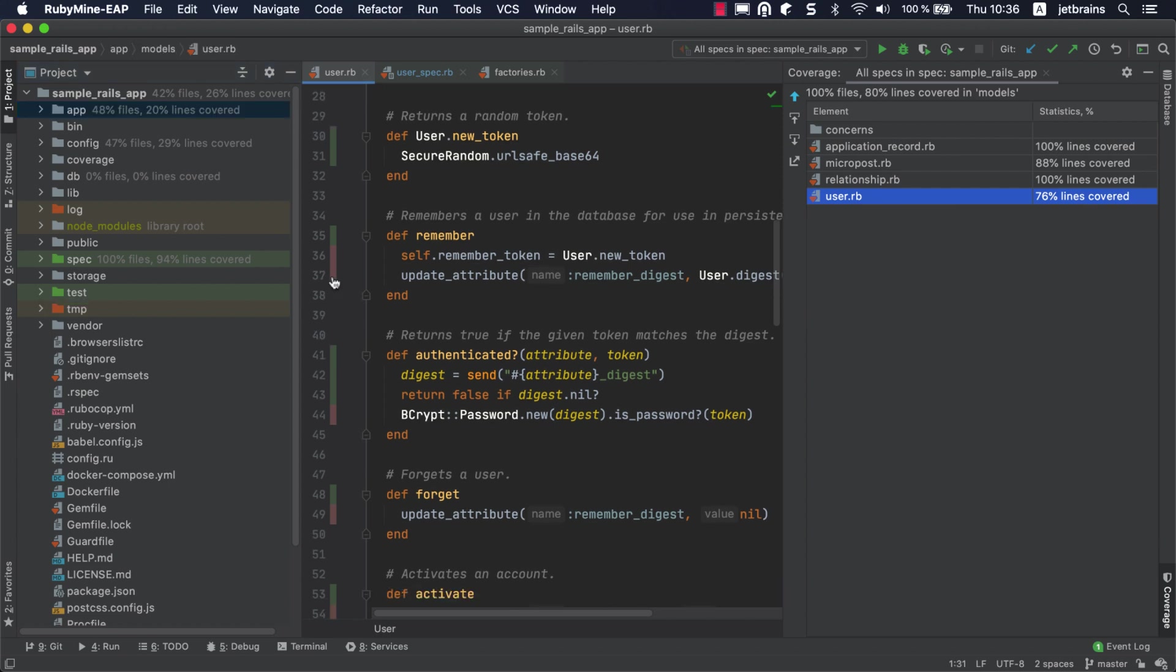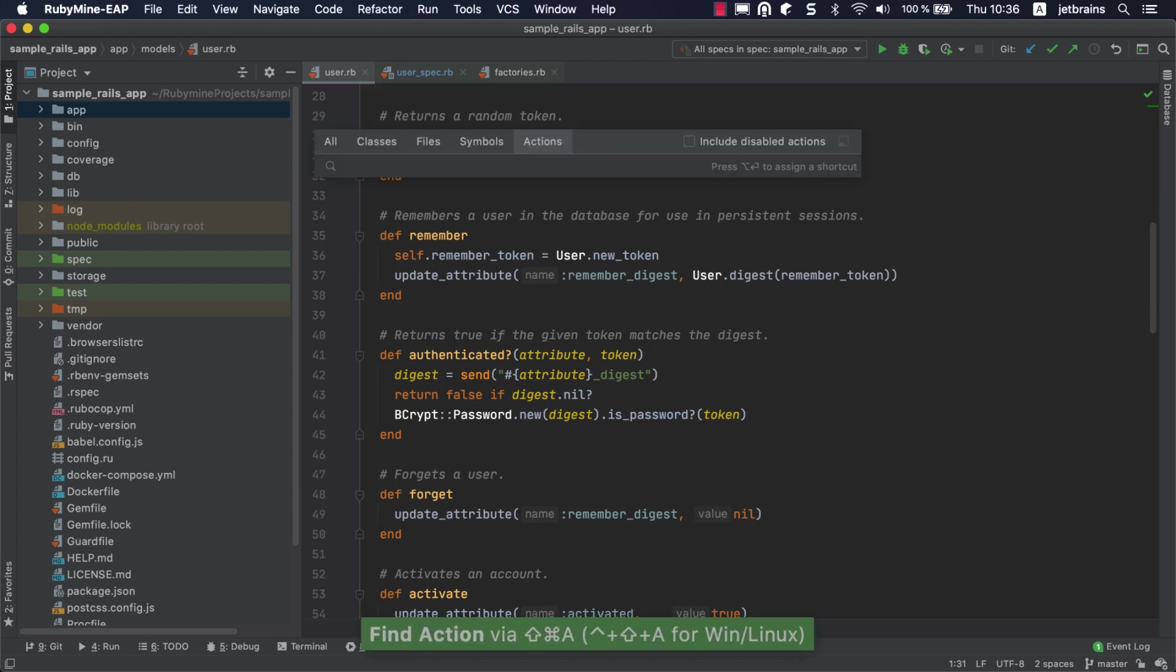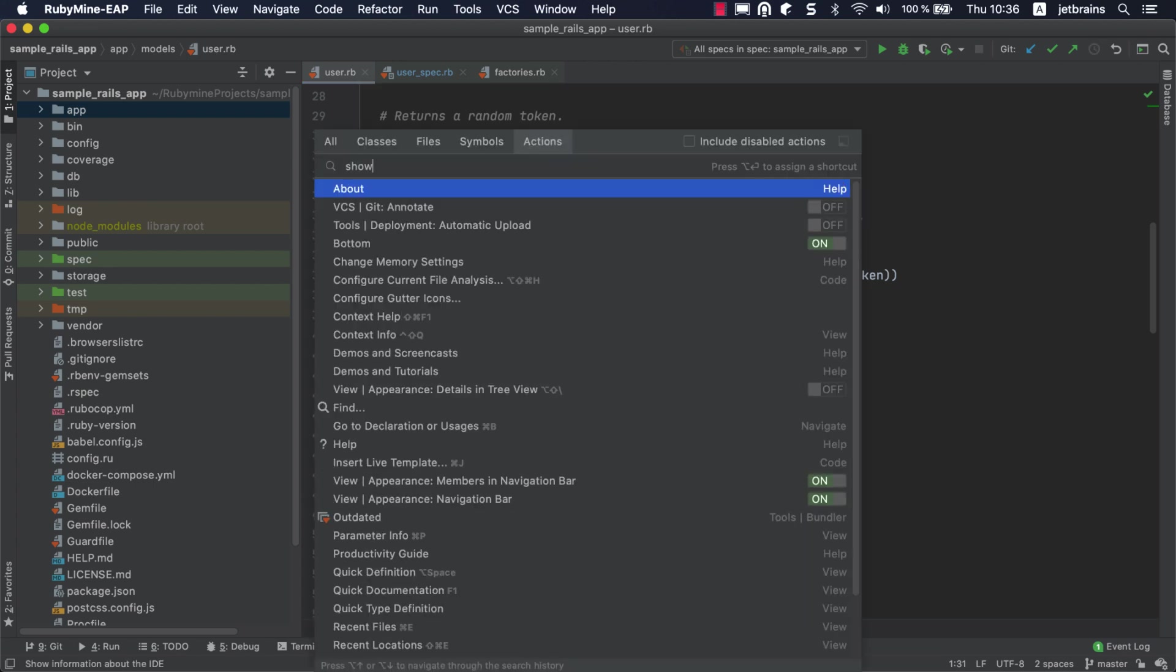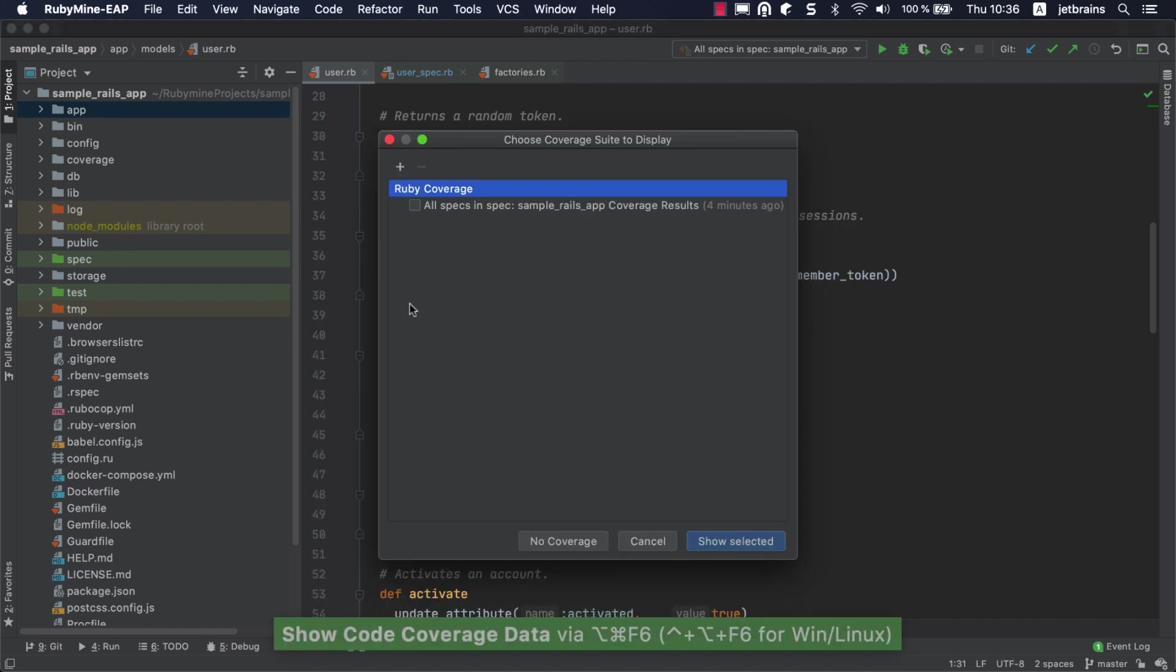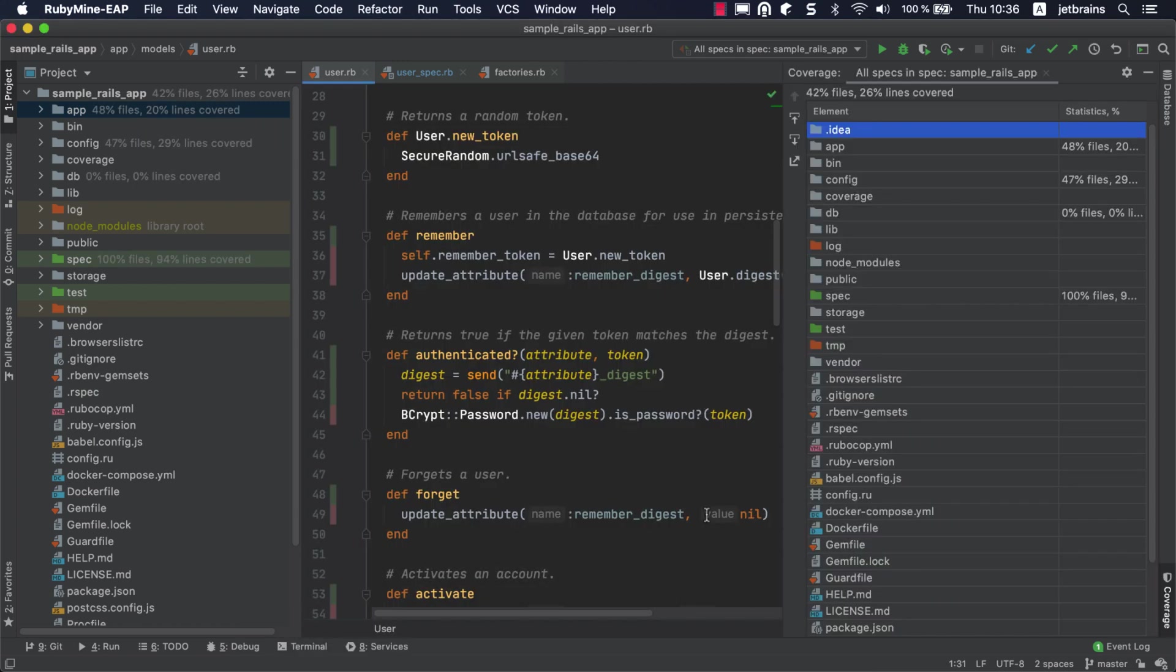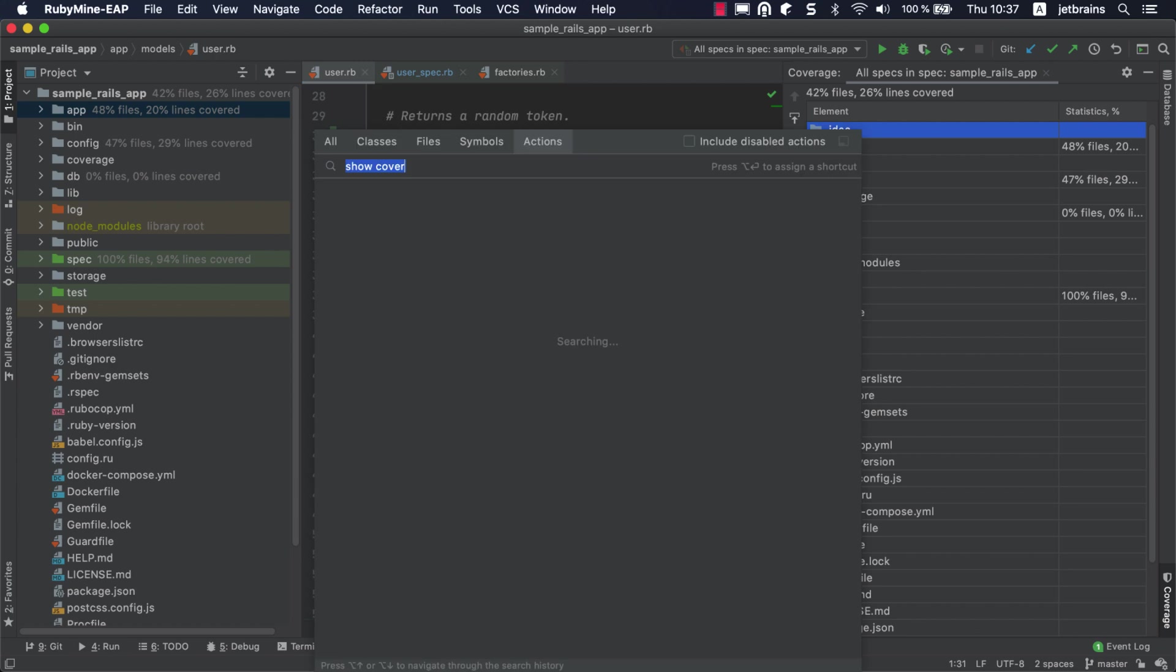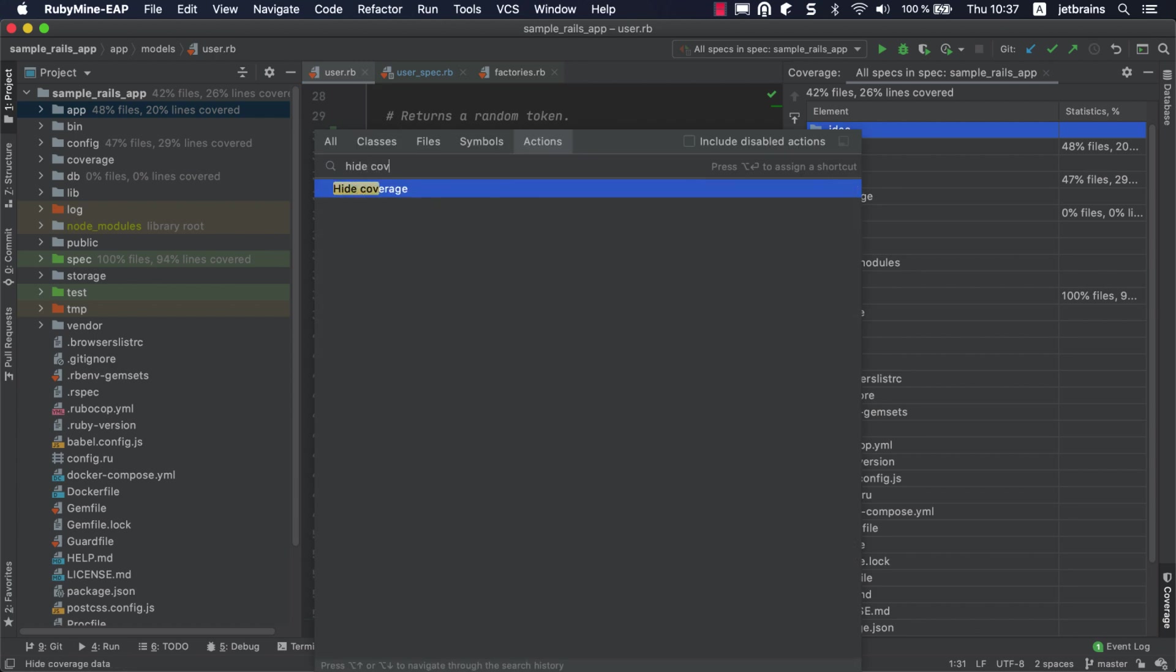Let's hide coverage results by clicking on the color indicator in the editor. All the coverage information disappears from the IDE. When we do this, RubyMine doesn't remove the coverage data, but saves the results in a coverage suite. Coverage suites allow you to display or hide specific coverage results, merge multiple reports, and remove unnecessary results. Open the Find Action popup and find the Show Code Coverage Data command. In the dialog that appears, you can enable the checkbox to bring the coverage report back. You can also use Find Action to get the command to hide coverage data.